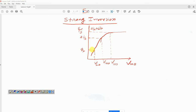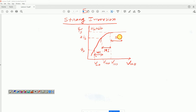The three regions are shown here. From phi_f to twice phi_f, when V_GB varies from V_lo to V_mo, we identified this as the weak inversion region. When V_GB varies from V_mo to V_ho, we identified this as the moderate inversion region. And for V_GB beyond V_ho, we identified this as the strong inversion region.